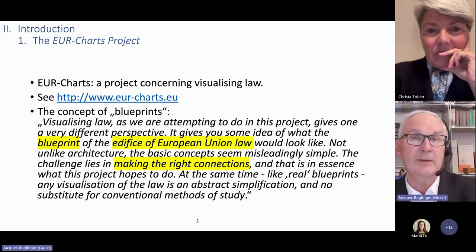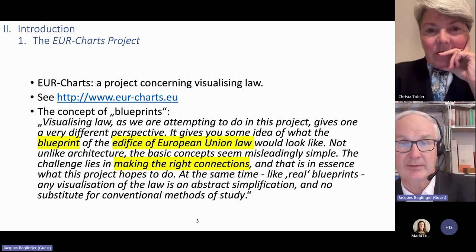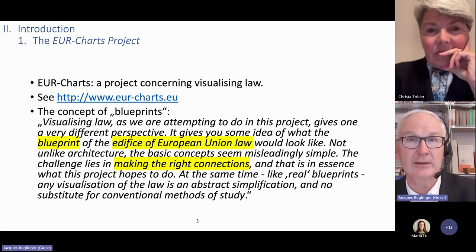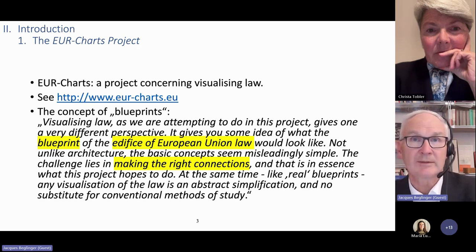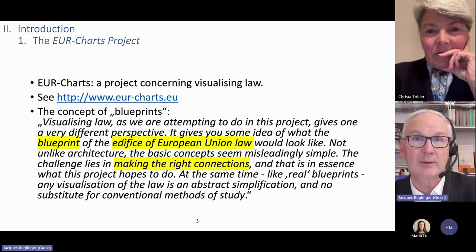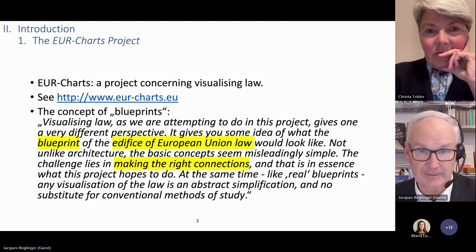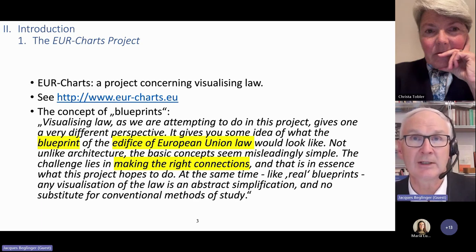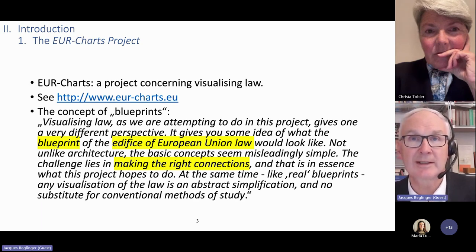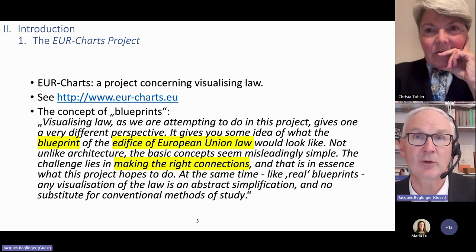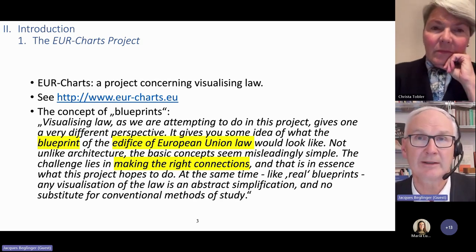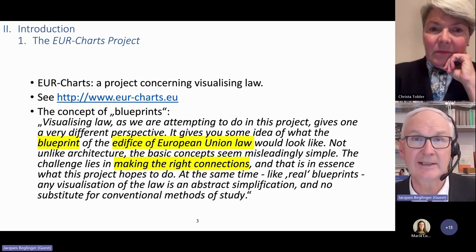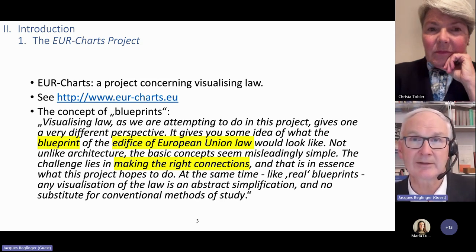What we tried in particular with regards to European Union law was to picture it as a blueprint — like the blueprint of a house. And when taking the metaphor of a house, one needs to understand which floors there are but also how they are connected. This is particularly easily done with a graphic depiction.